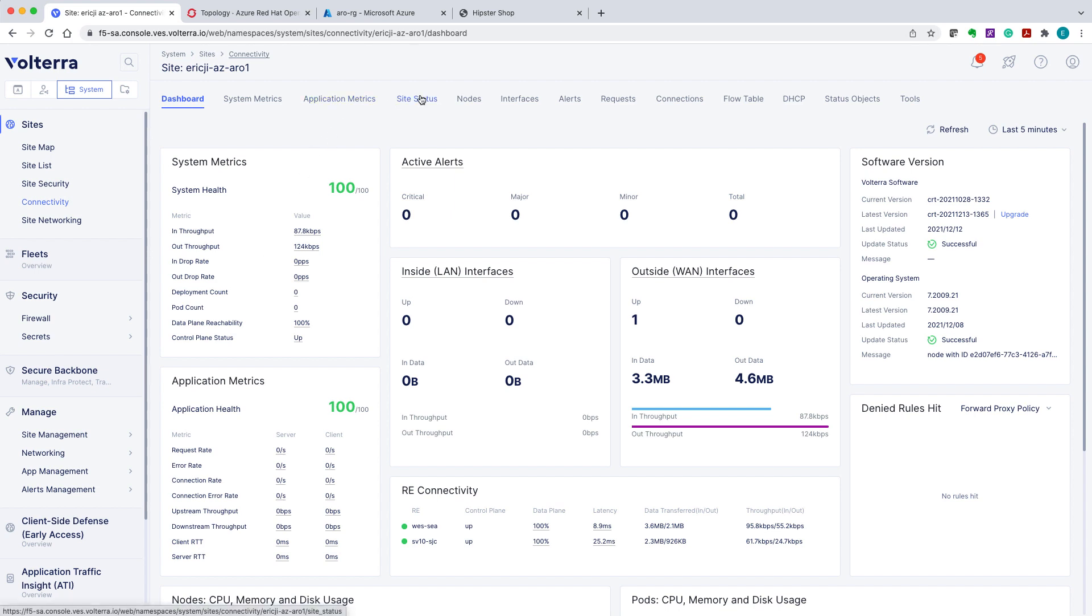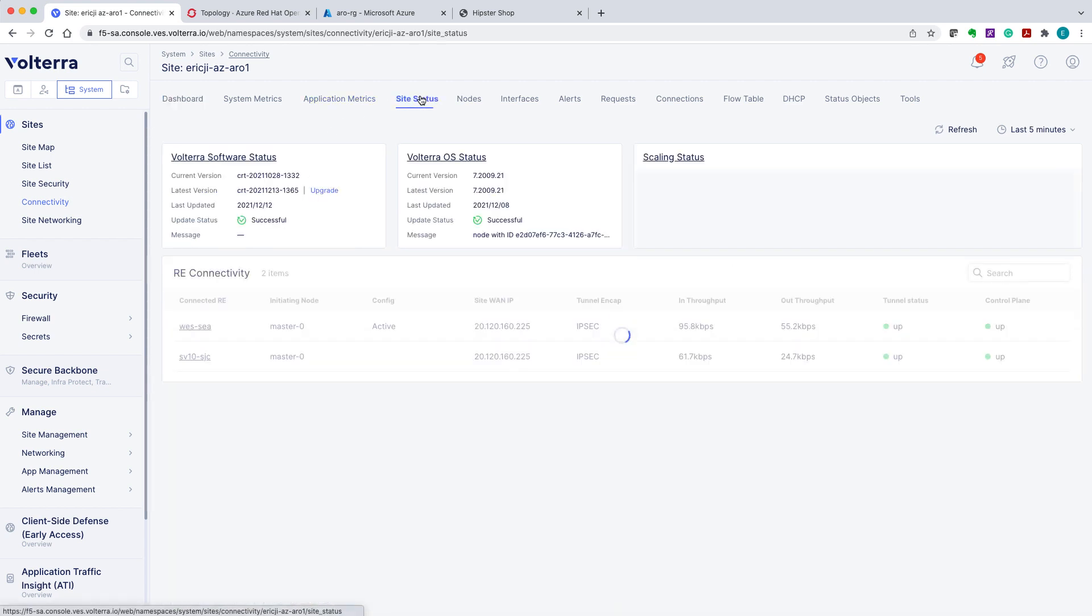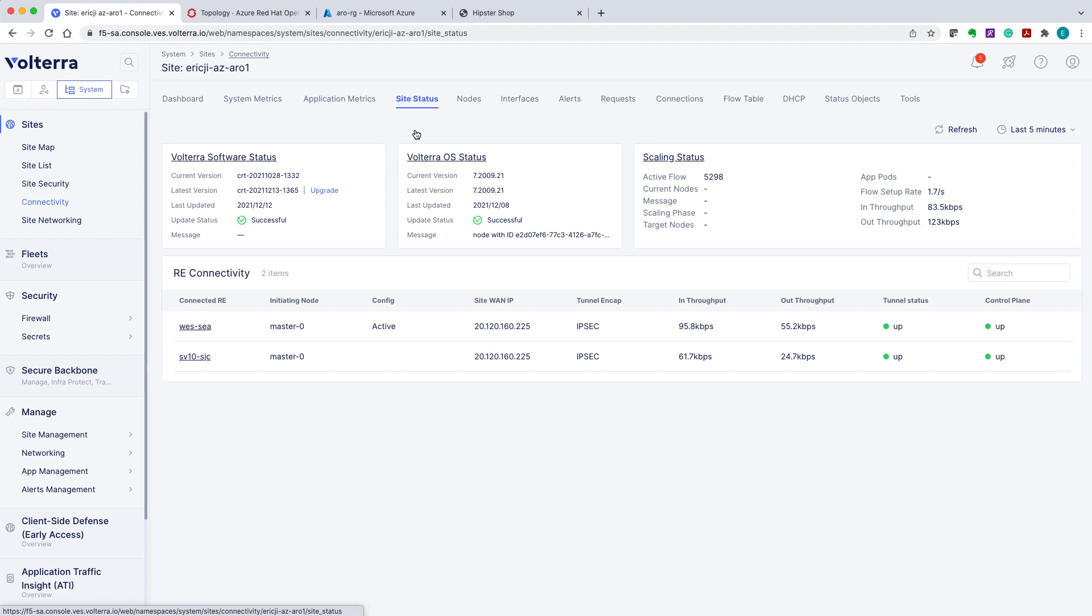Now we go ahead to verify the site status. Here you can see that the site is created. It's successfully connected to two Volterra regional edges.